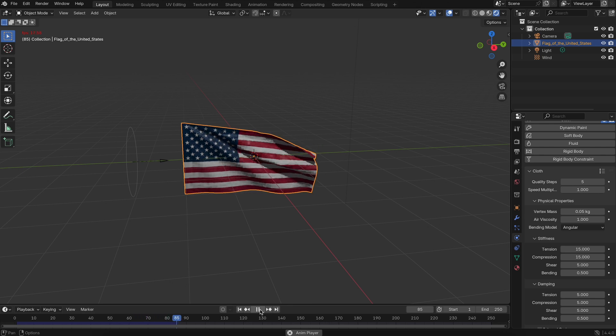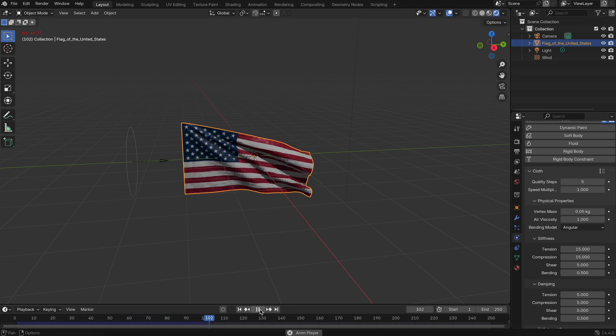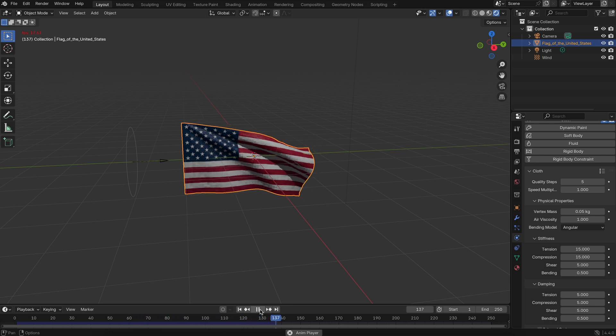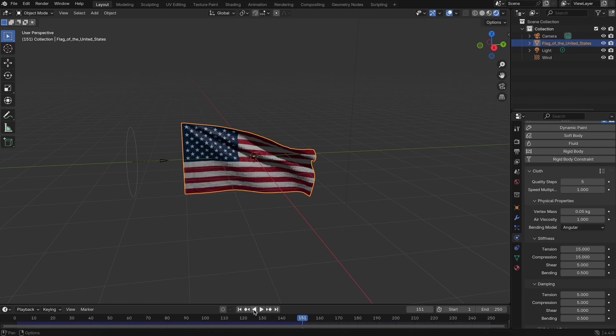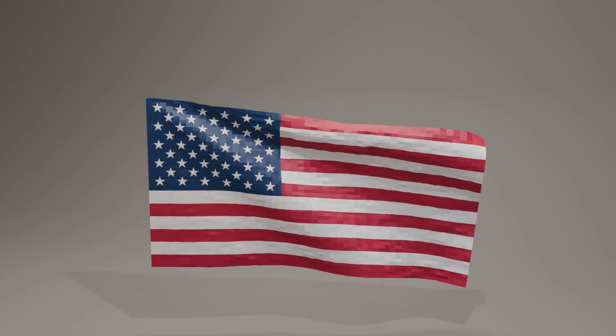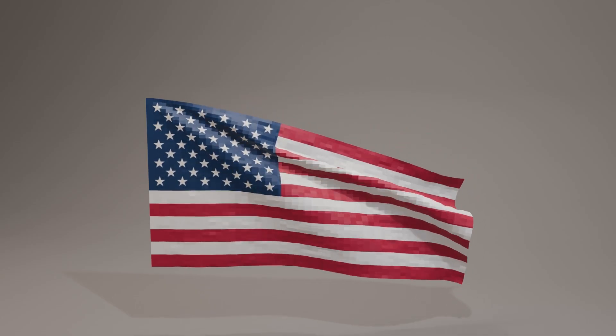That's it. You've just created a waving flag effect in Blender, and if you're a beginner, congratulations, this is a great step forward. Keep experimenting and have fun animating.